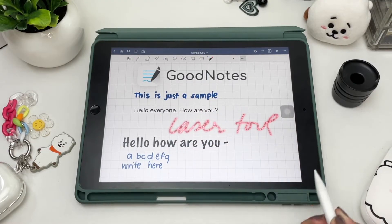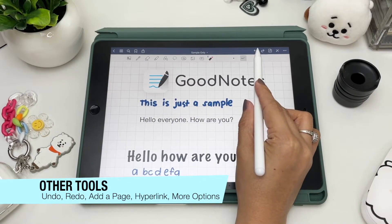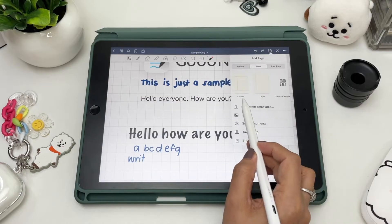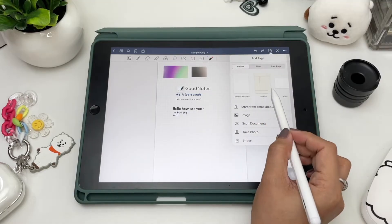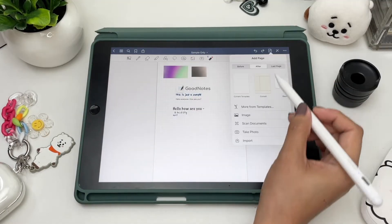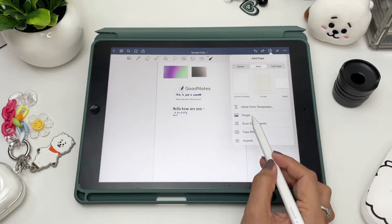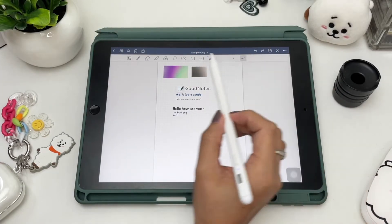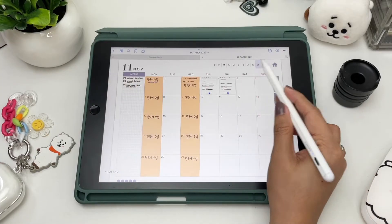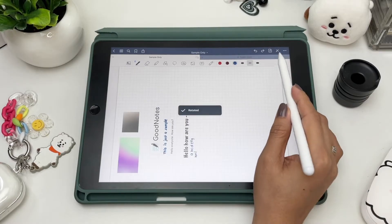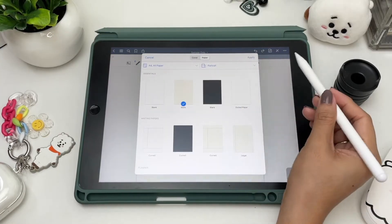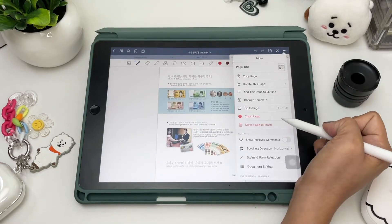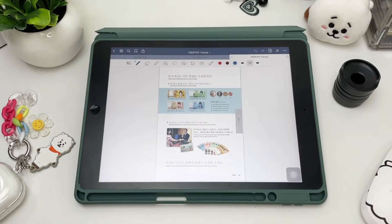Now let's go over the icons at the top. On the upper right are the undo and redo icons. In the add page icon you can add a paper style before or after your current page, or even on the last page of your notebook, and you can add more templates here. You can also add images, scan documents, take a photo, or import files before or after your current page or on the last page. Next is an icon for documents with hyperlinks like digital planners. The three dots are your more options icon — you can copy, rotate, add to outline, change the template of your current page, type in the page you want to go to, and clear or delete your current page.